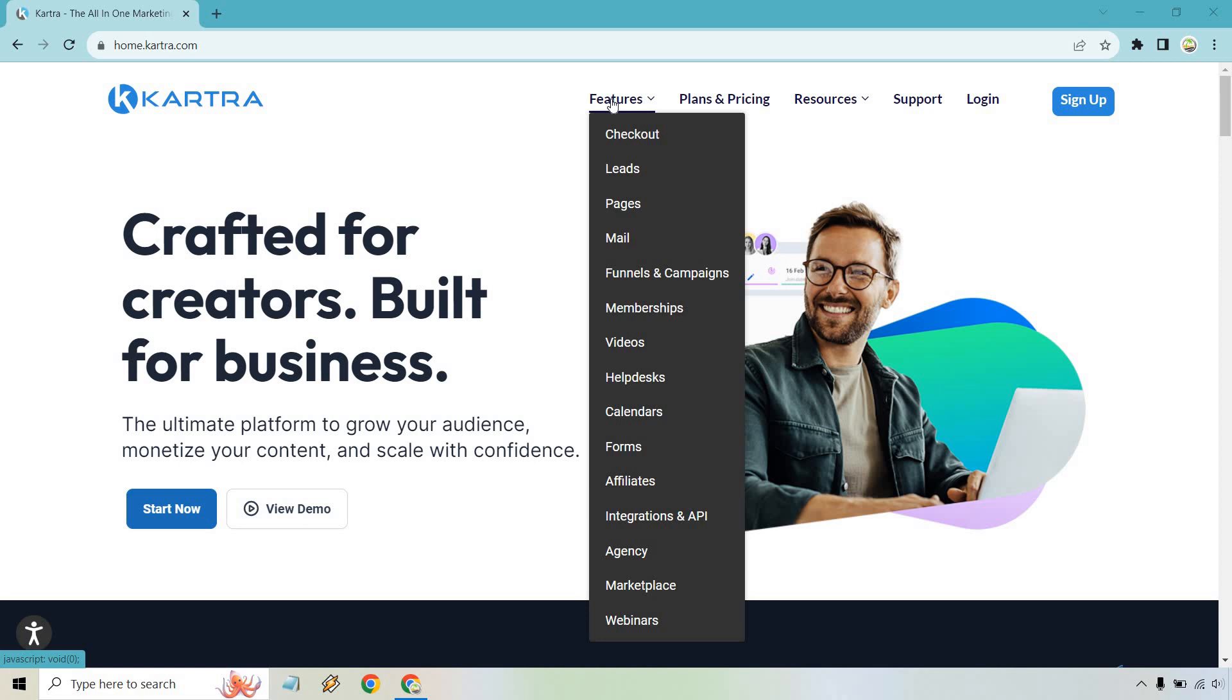There's also the ability to upload videos. They have help desks, calendars, forums, affiliates, integrations, agency options, marketplace, and webinars, which is pretty new. They added webinars in a specific plan. They also have their separate software - Webinar Jam and EverWebinar - available in a specific price plan.